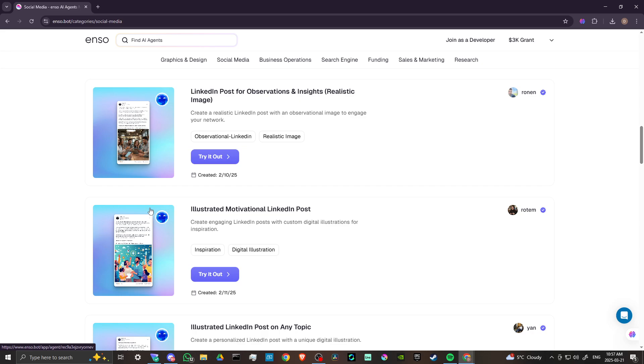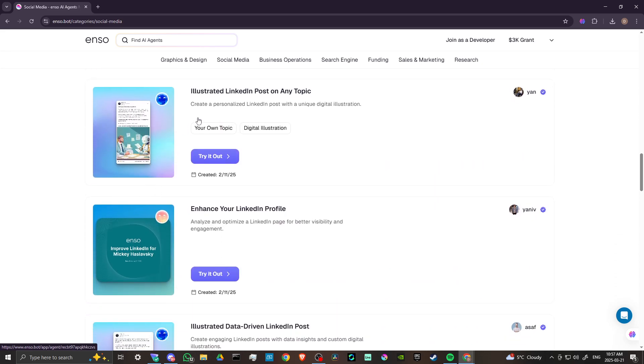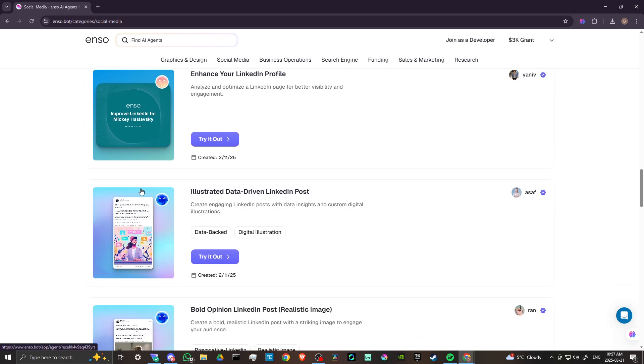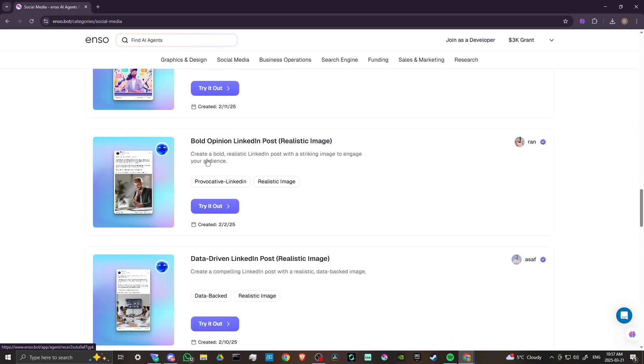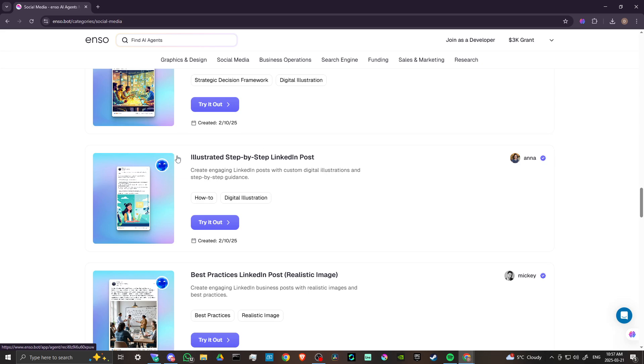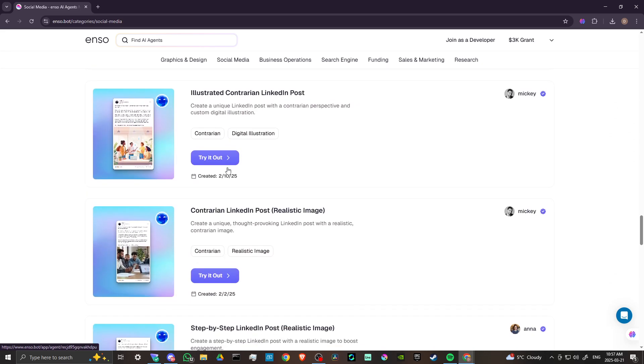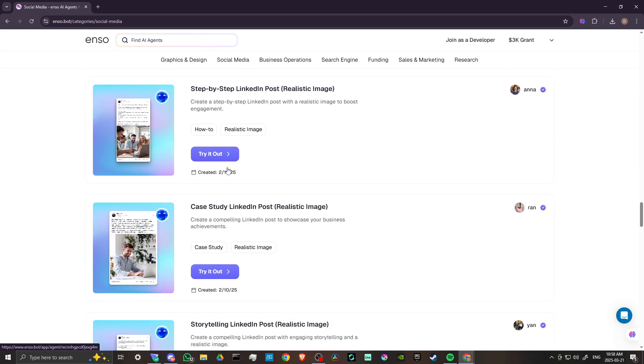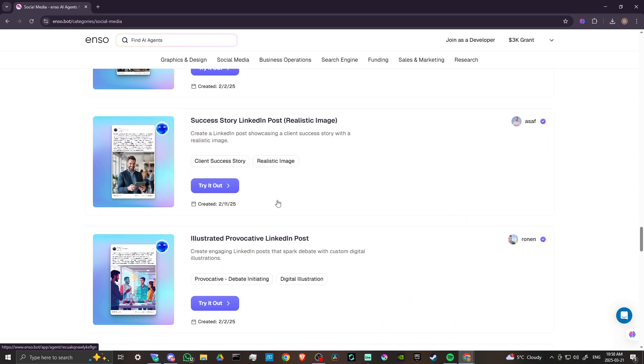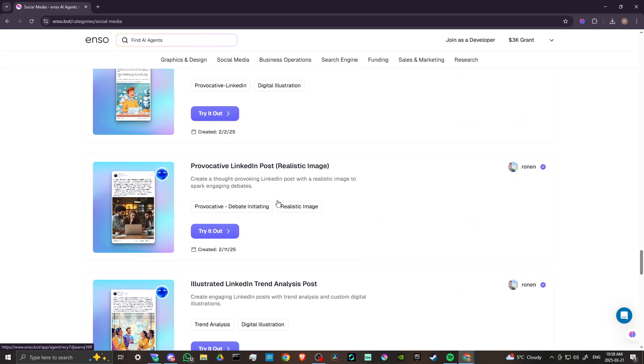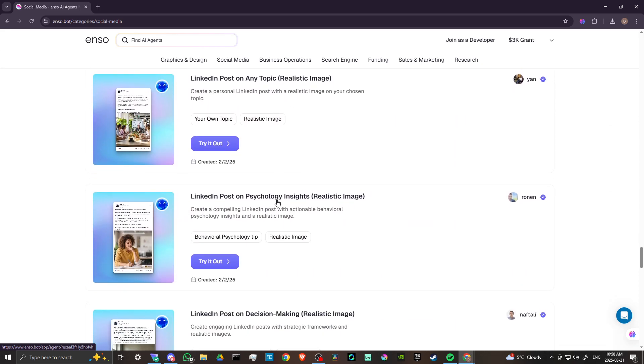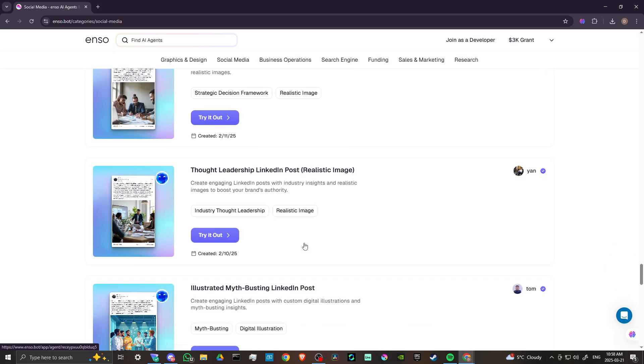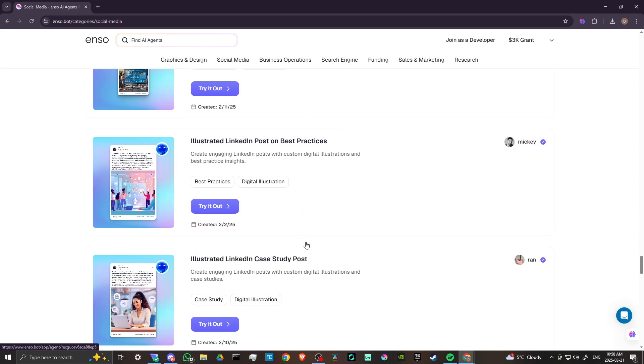You just scroll down here, Illustrated Motivational, Enhance Your Profile, Illustrated Data-Driven Post, Bold Opinion Post, Data-Driven Post. There are many fantastic options here that can really help you and your business and your online engagement. Step-by-step posts, storytelling, success story, provocative LinkedIn posts. So as you can see, just scrolling down, we have a lot of options here.